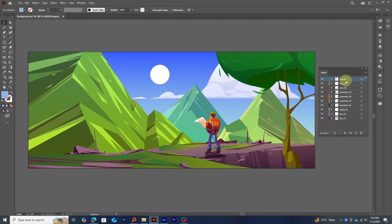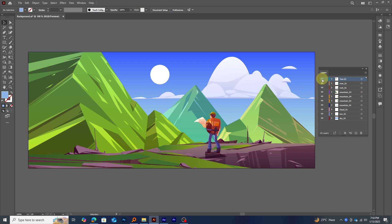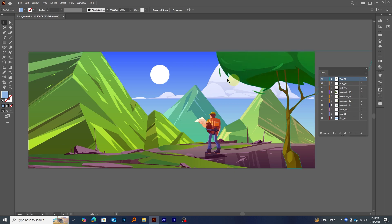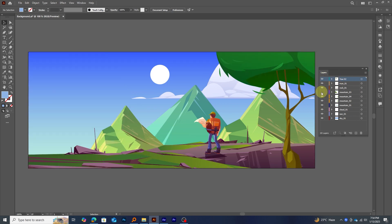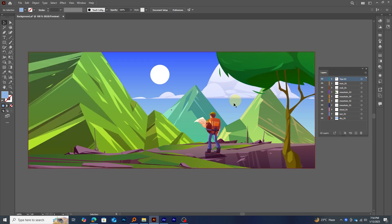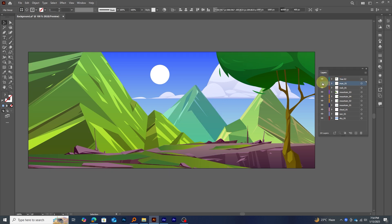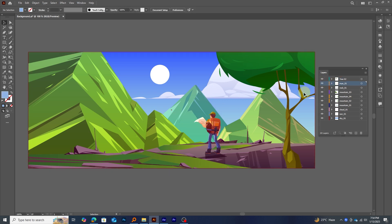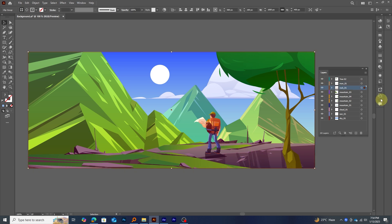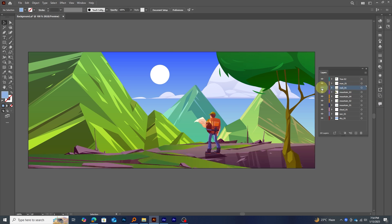Alright, the first step is to prepare your vector file. If you're using Illustrator, make sure to separate all your elements or objects into individual layers. In this example, I've separated the mountains, trees, the man, sky, rocks. Basically, every element has its own layer for better control inside After Effects.